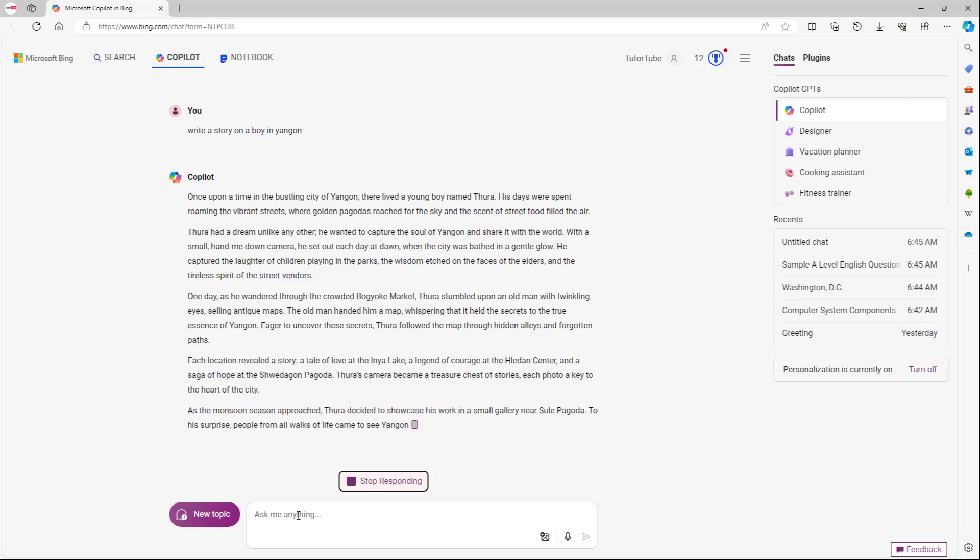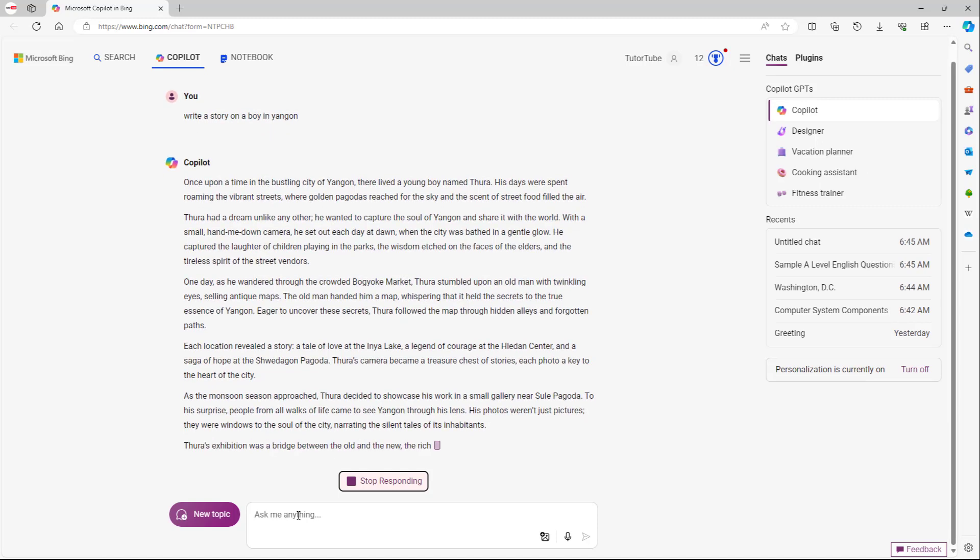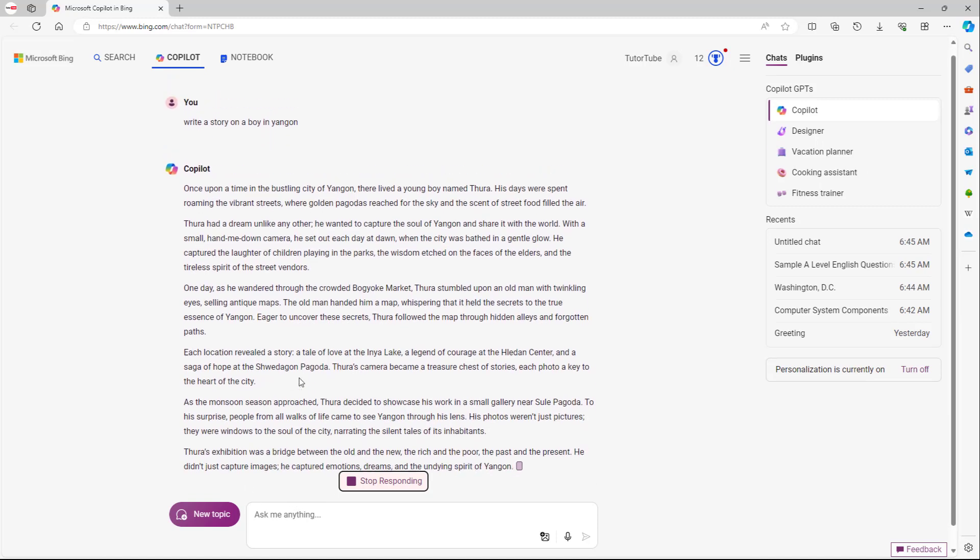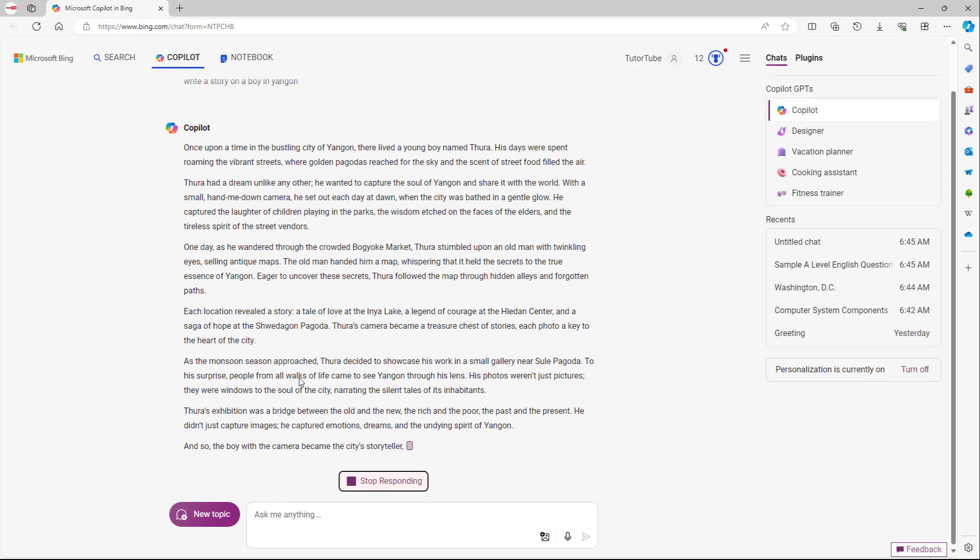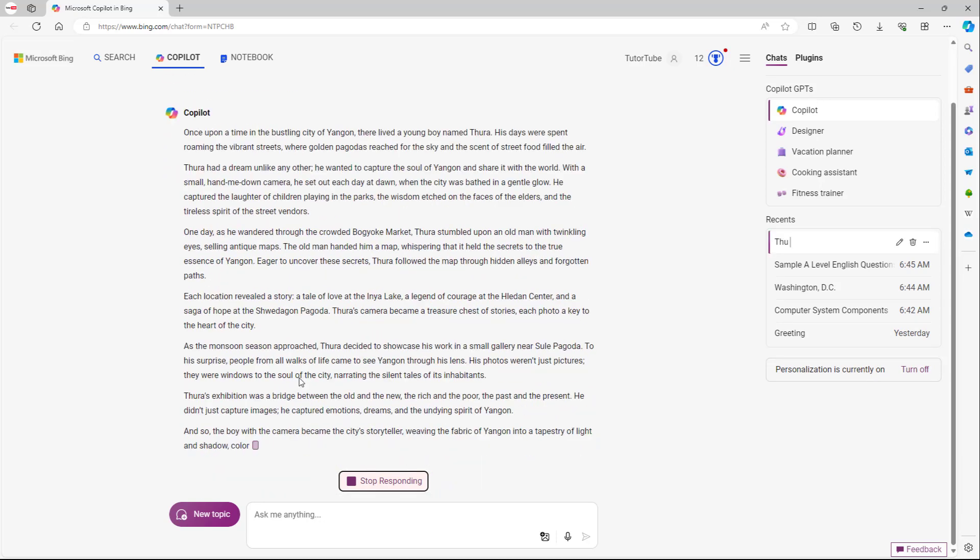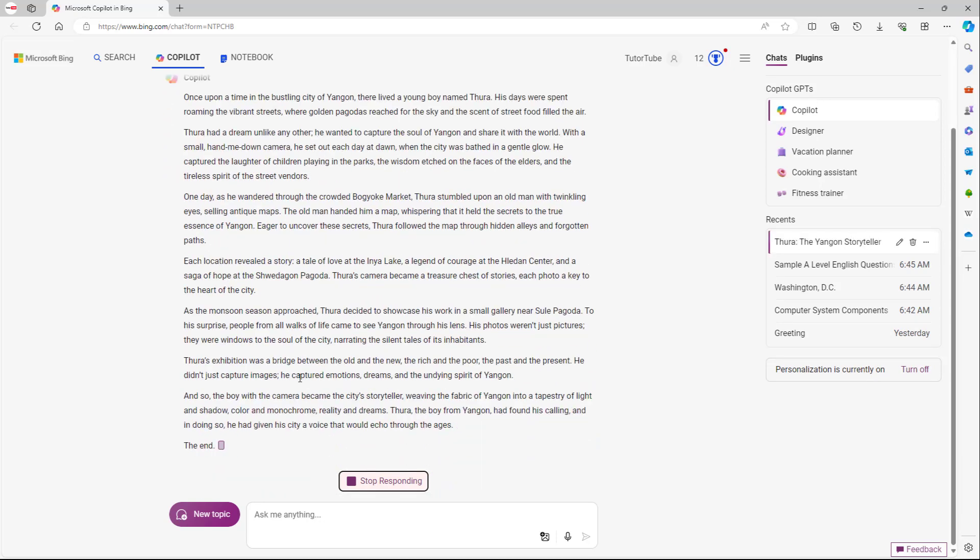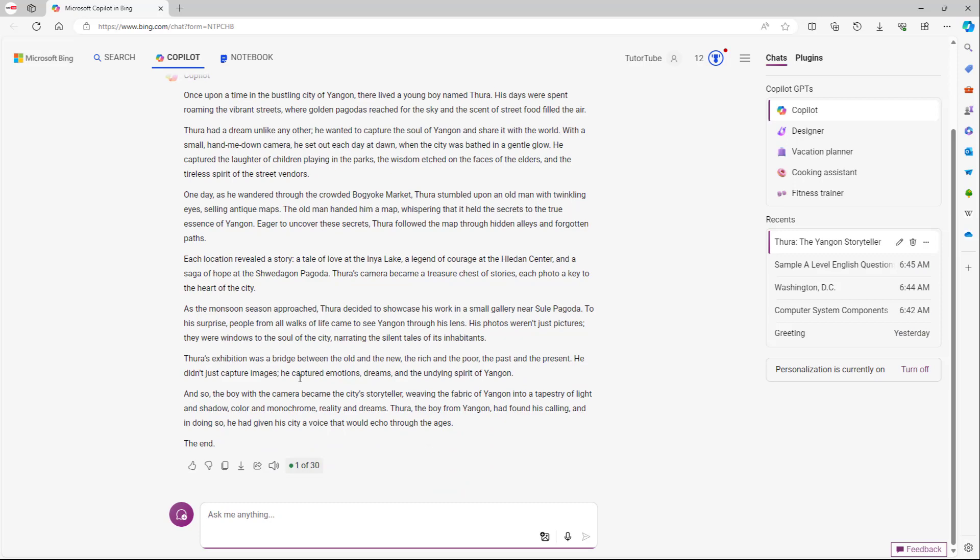But it does give you better results when it is in the correct mode. And that is how you can utilize different modes inside of Microsoft Copilot. So hope you guys learn something as always.